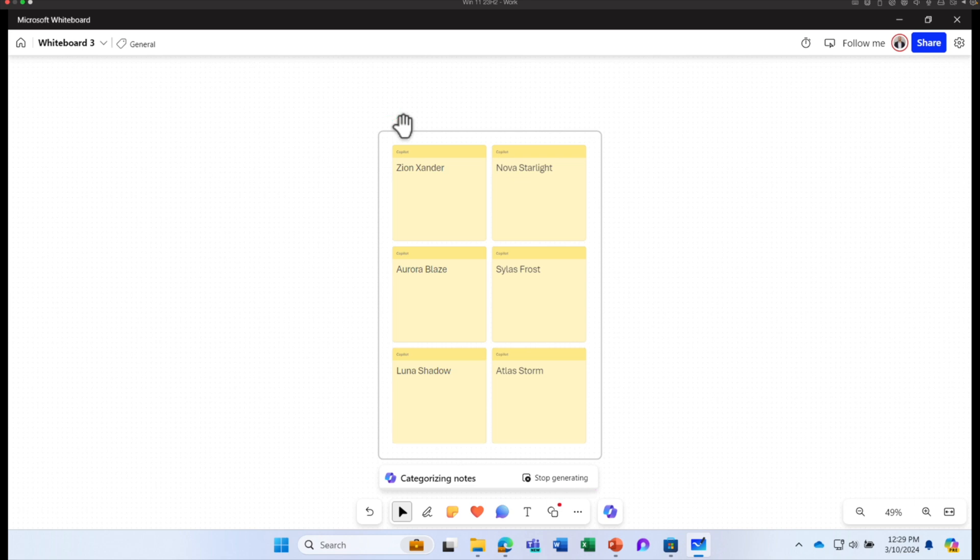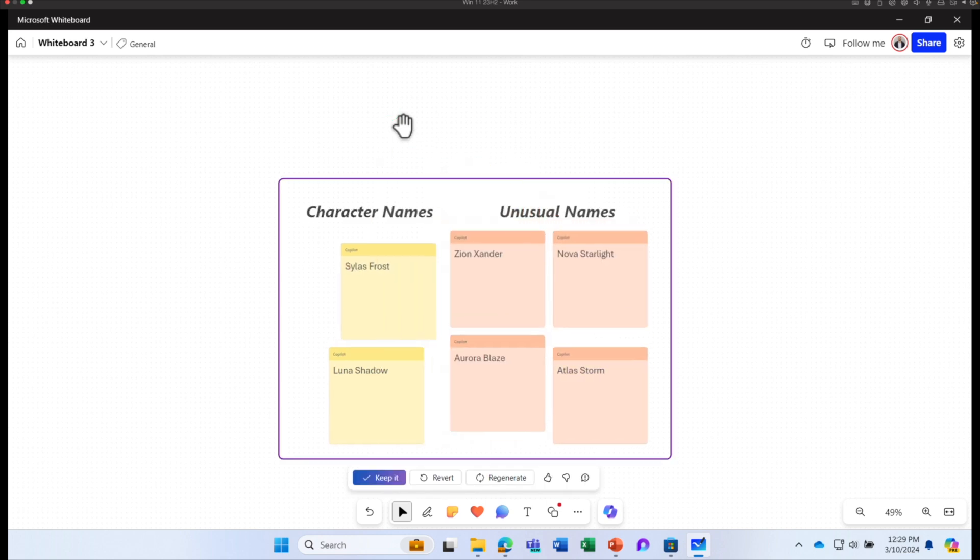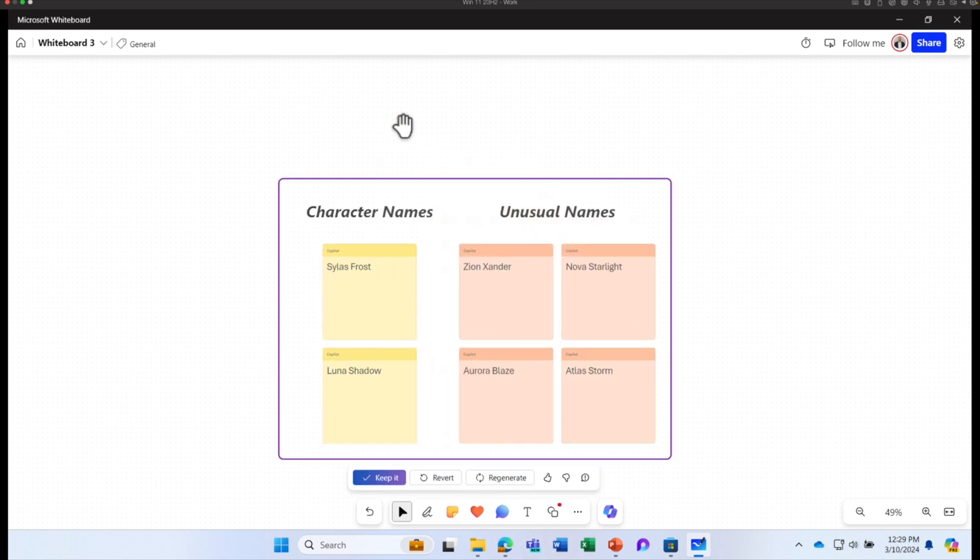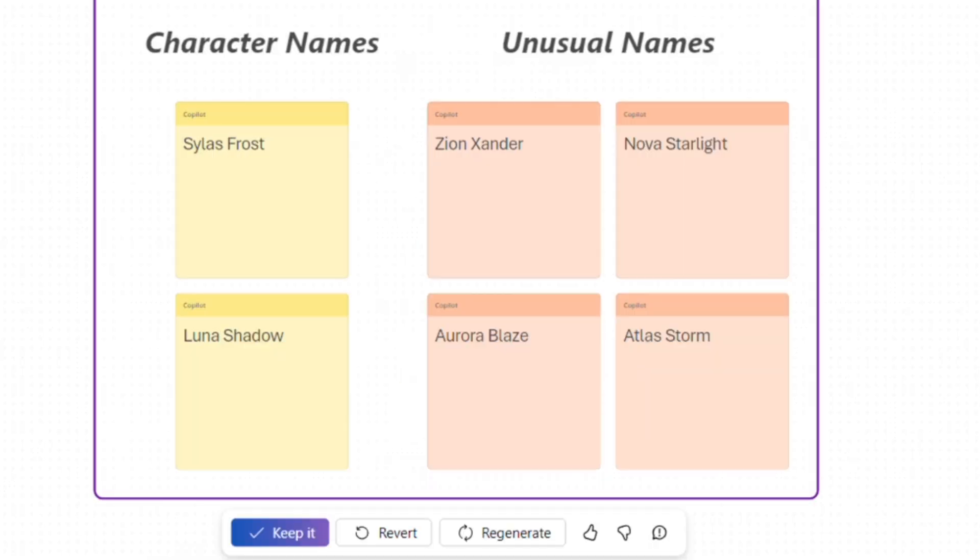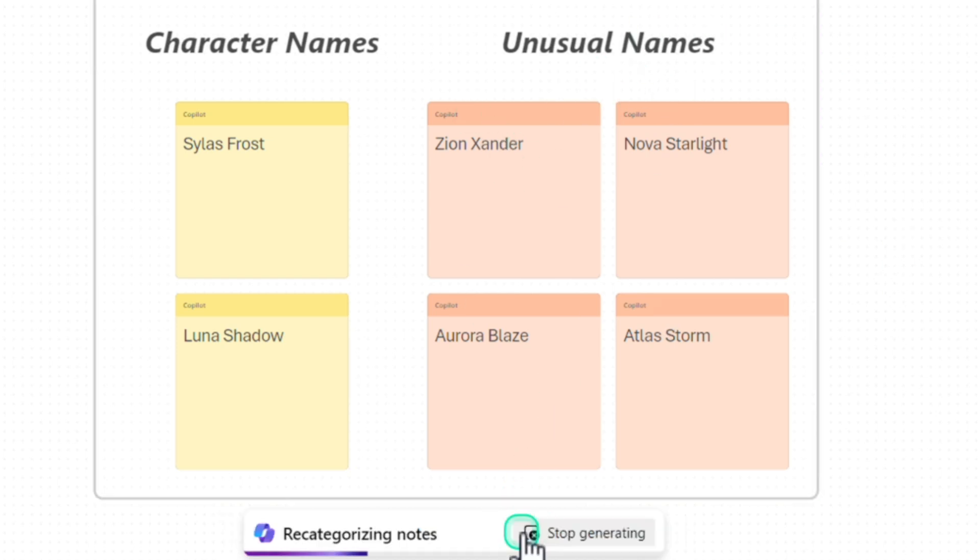Let's see what copilot comes up with the categorization. The character names and unusual names. I don't know what it means by unusual name. Let's click on regenerate.